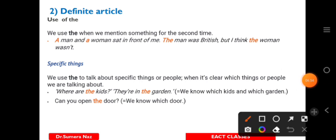Now we have the second important one — definite articles. If we are confused, just remember the examples. Definite article is only one, and that is 'the'.